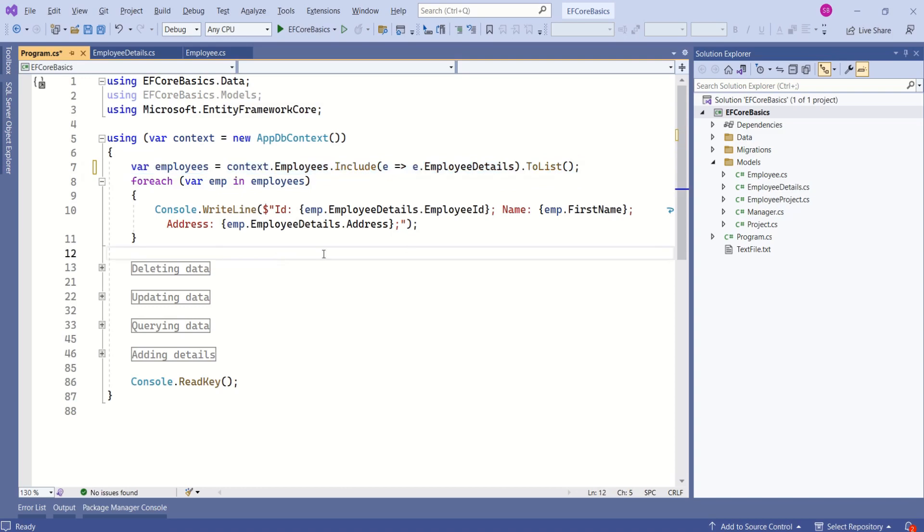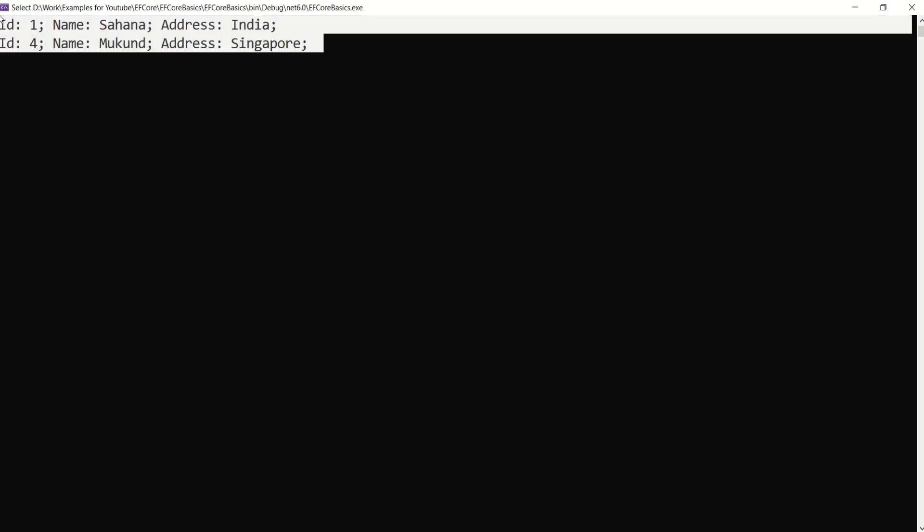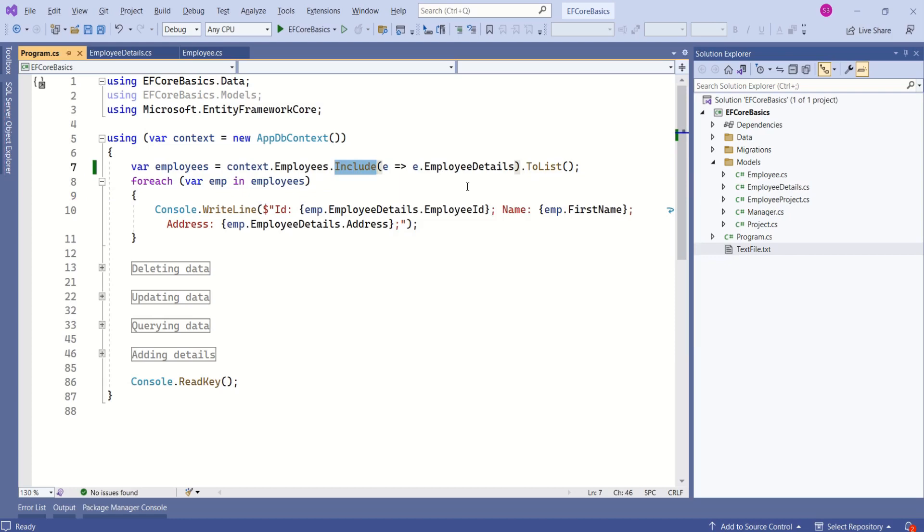Now, if we try to run this application, we should not get error. See, we are able to display employees along with their details. Here, we are using include method to load related data. Let's see one more example and let's understand how to use then include method.